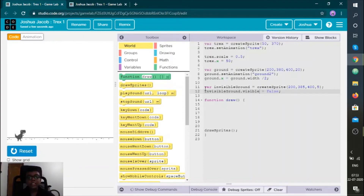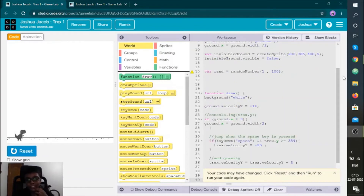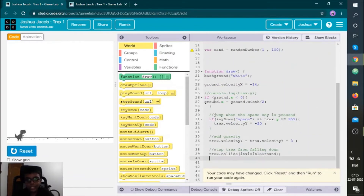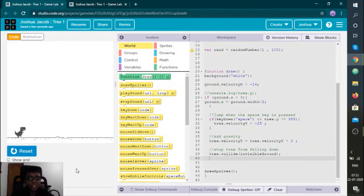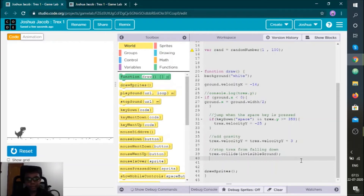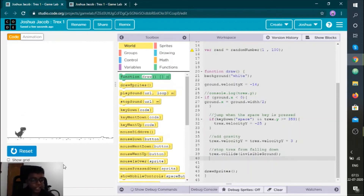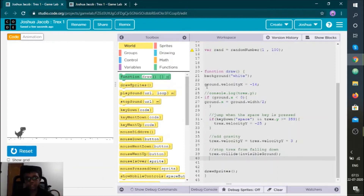Now we're going to make it move. I've done the code so the T-Rex is running — because I put t-rex.velocity_y equals t-rex.velocity_y plus 3. So every time you're adding gravity of 3. Whenever it's jumping, the gravity brings it back down.